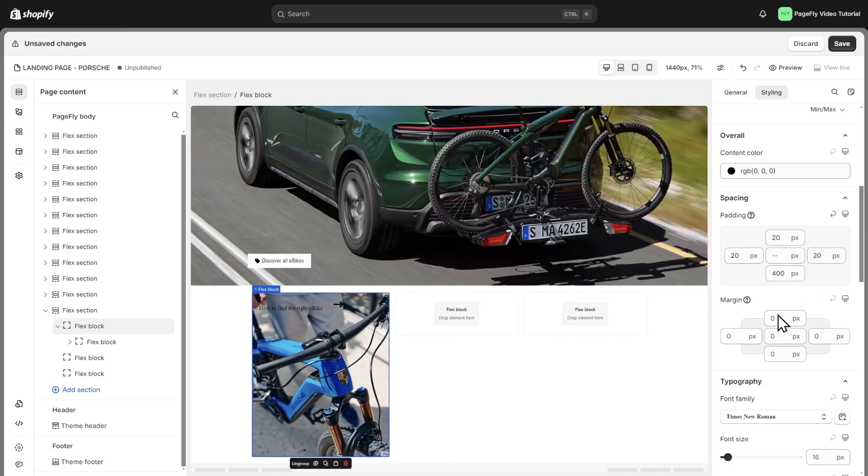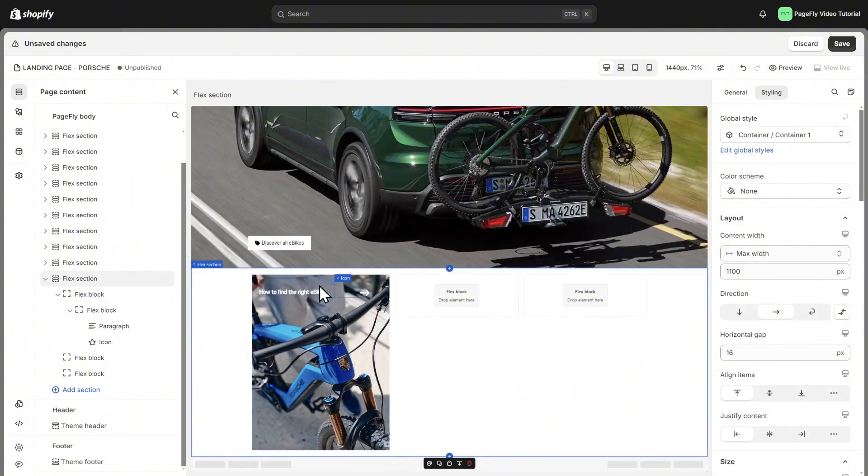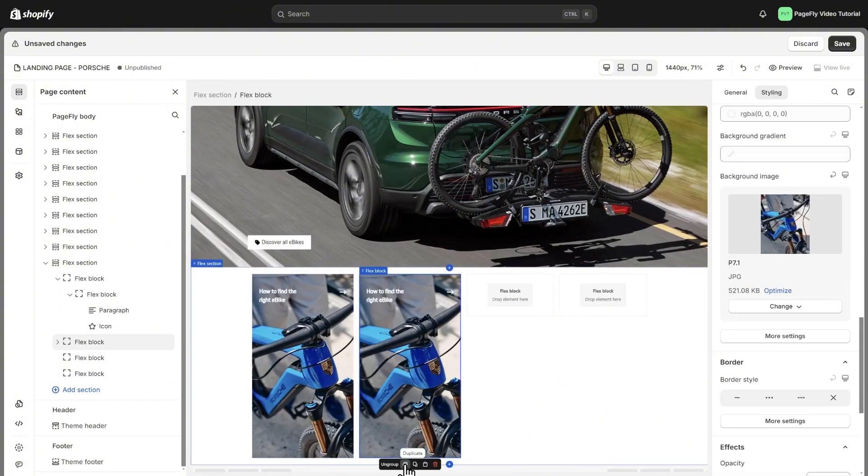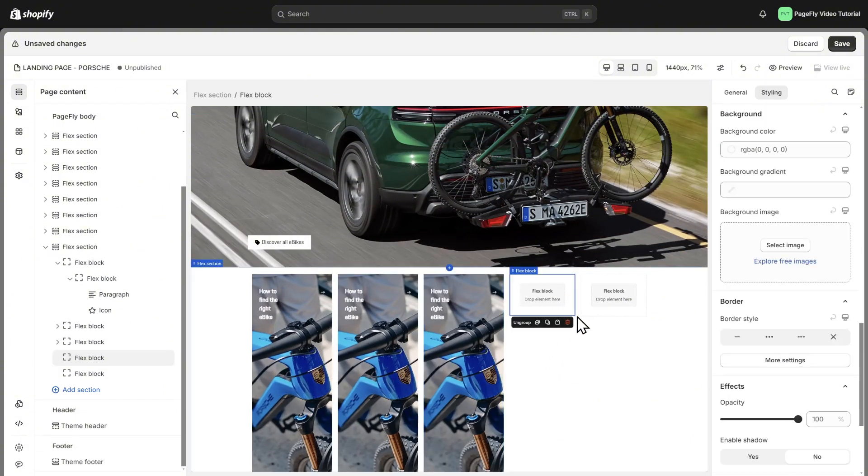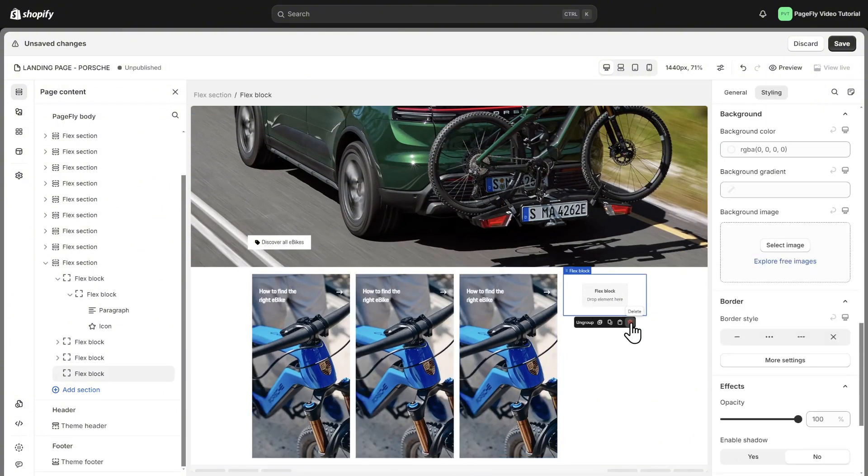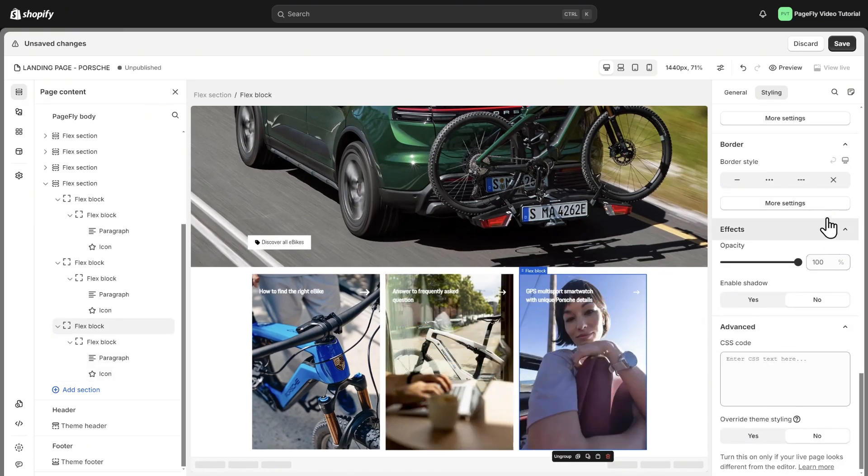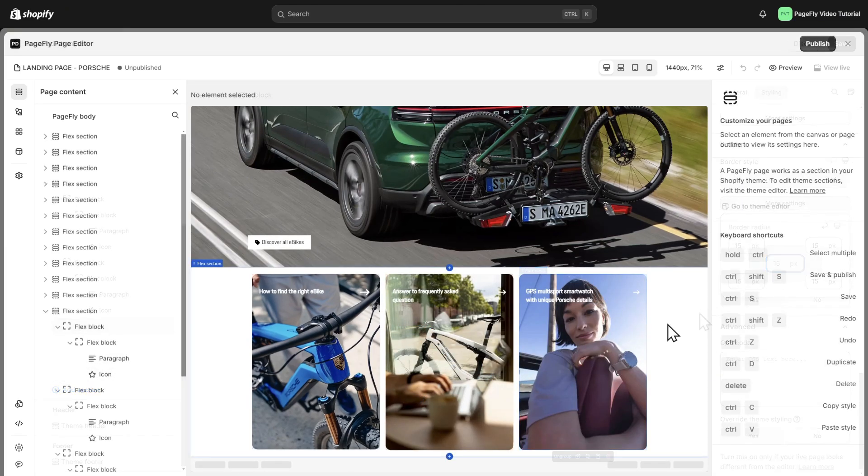Freely change the style of the text and icon. Duplicate the block and replace image, text, and URL for two other blocks. Set the border radius as 15. And here we are.